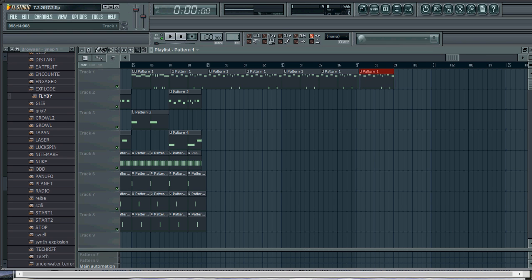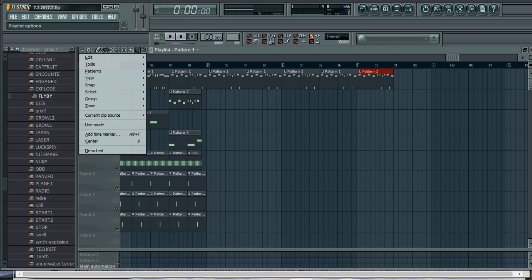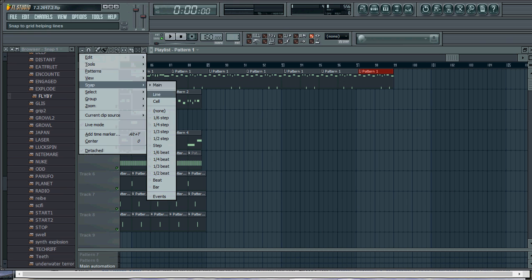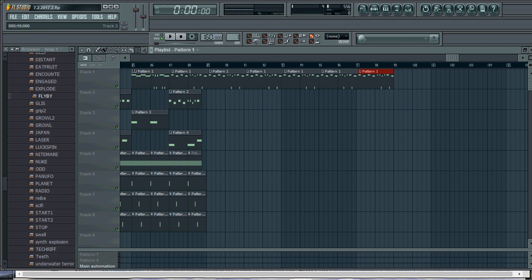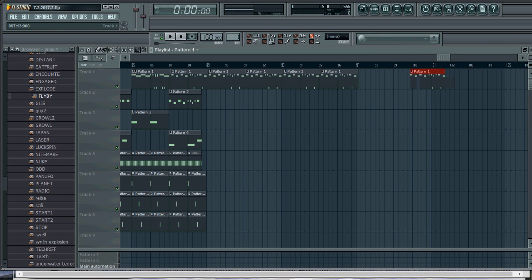So the difference is if you go back to snap, check beat, and try to move it now, you see how smoothly that moves and it goes right to the beats.